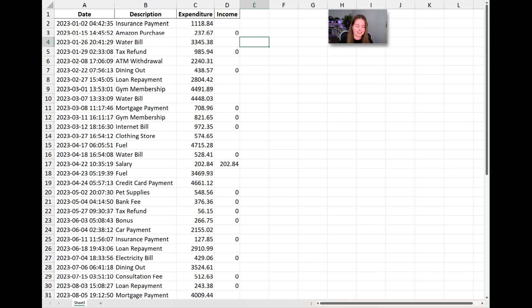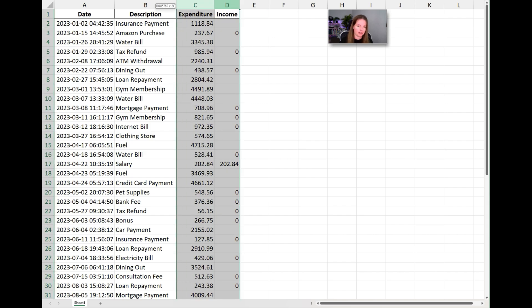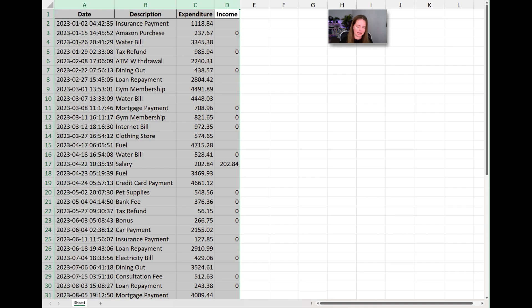Step four is where we filter on expenditure. We're going to create a filter in Excel — I'll show you how — and filter on expenditure only, not income. Usually these statements have one column for income and one for expenditure. If you're unsure which is which, look at the balance: if the balance is going down for a row, that's expenditure. To filter, select the columns, go to Data, then Sort & Filter, and click Filter.